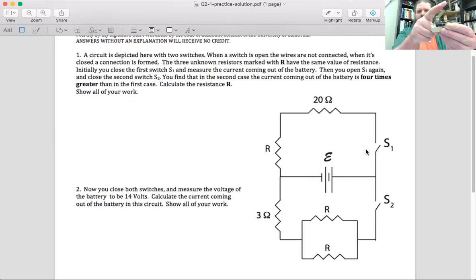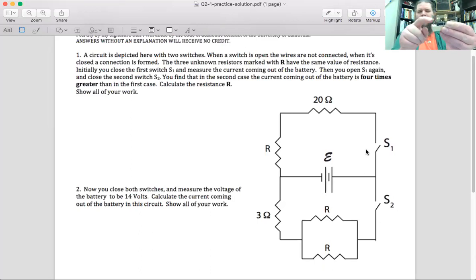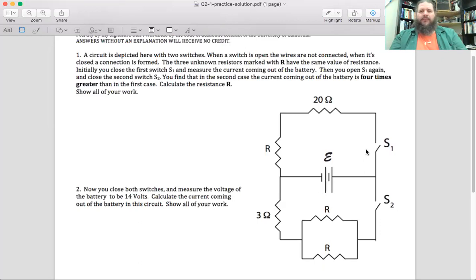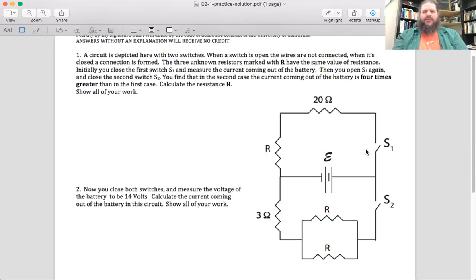As soon as I close the switch by pushing it down, this metal bar now connects those wires. So in the closed position, the switch allows current to flow through. The main use of a switch is it allows the user to toggle between two or more different states of the circuit.